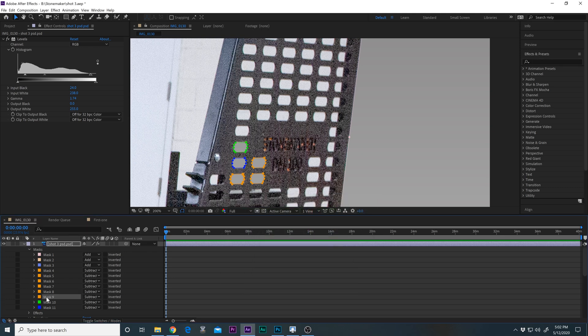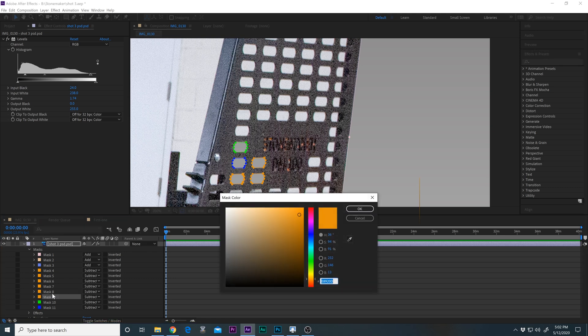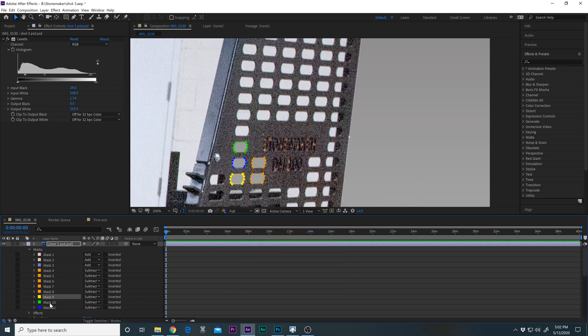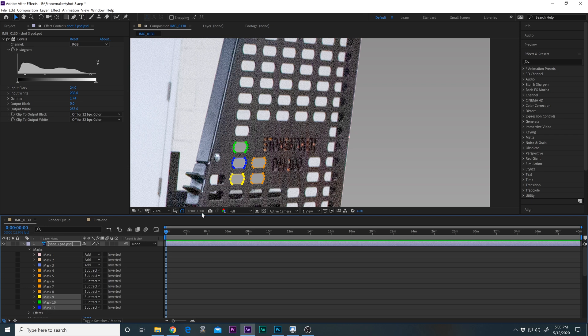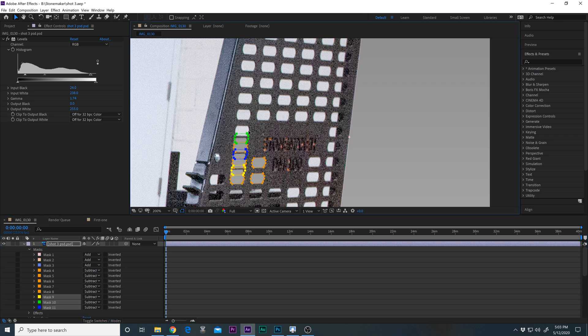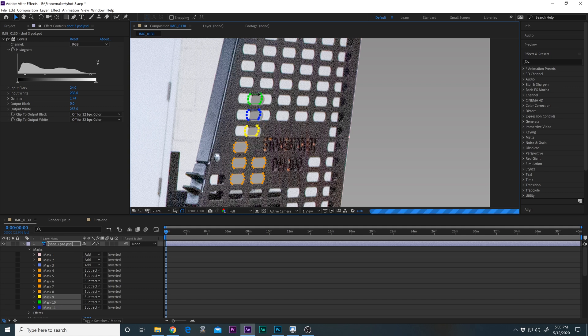But besides that, it's pretty cool. Let's change this one to yellow. And now let's grab all these. I'm going to move my mouse down to mask 11 and hold down the shift button. And it will grab all these. I'm just going to left-click and bring these three masks up here.